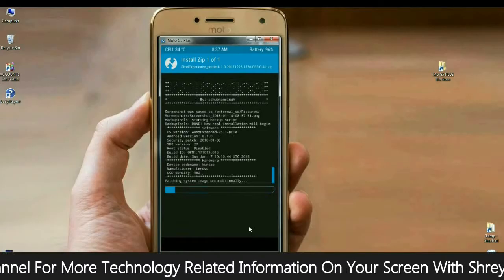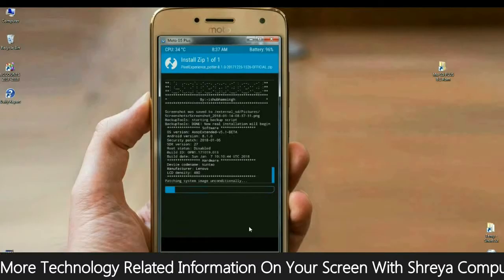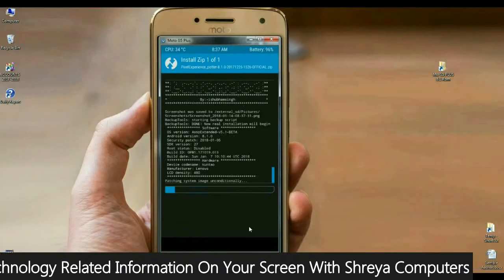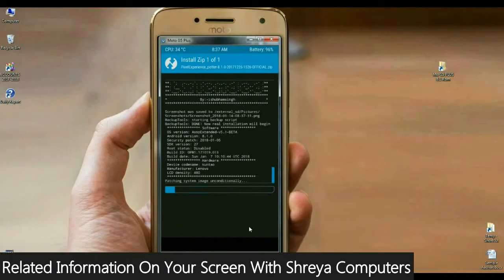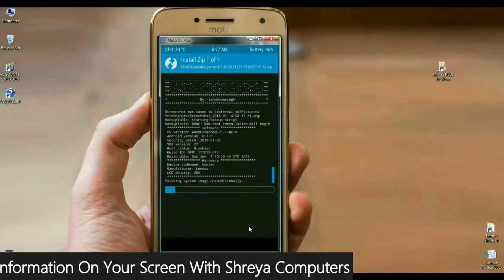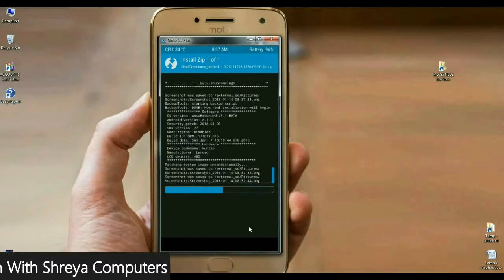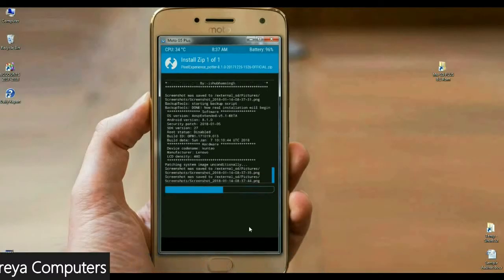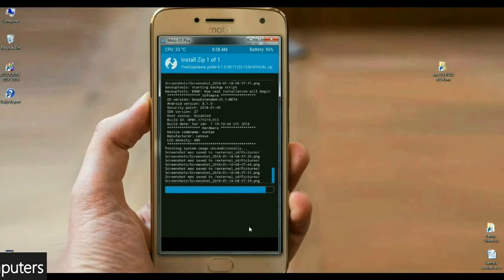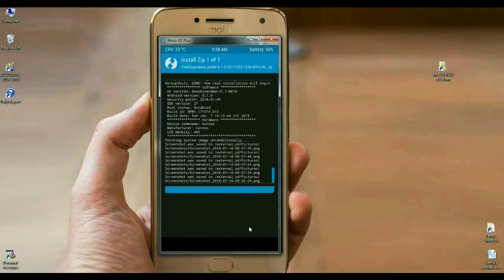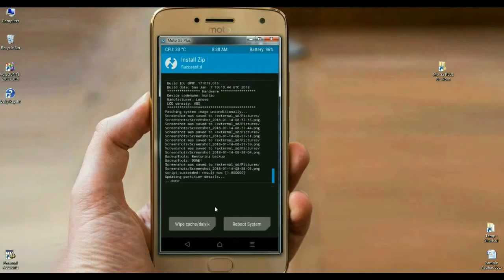In this ROM, we have inbuilt G-Apps. You don't need to download any G-Apps version separately — kindly remember this. The Oreo 8.1 Pixel Experience ROM was successfully installed on our phone.